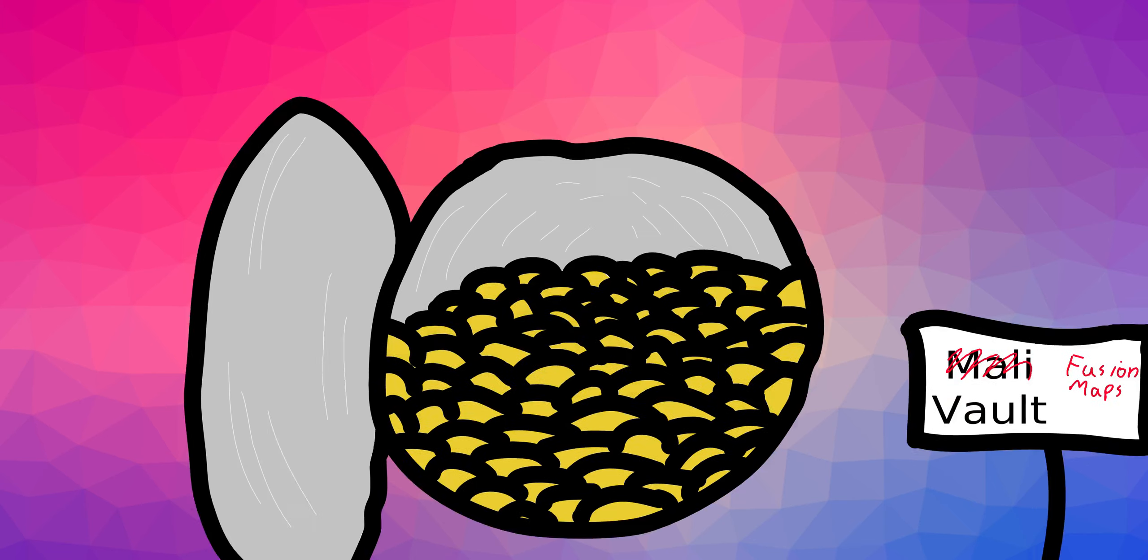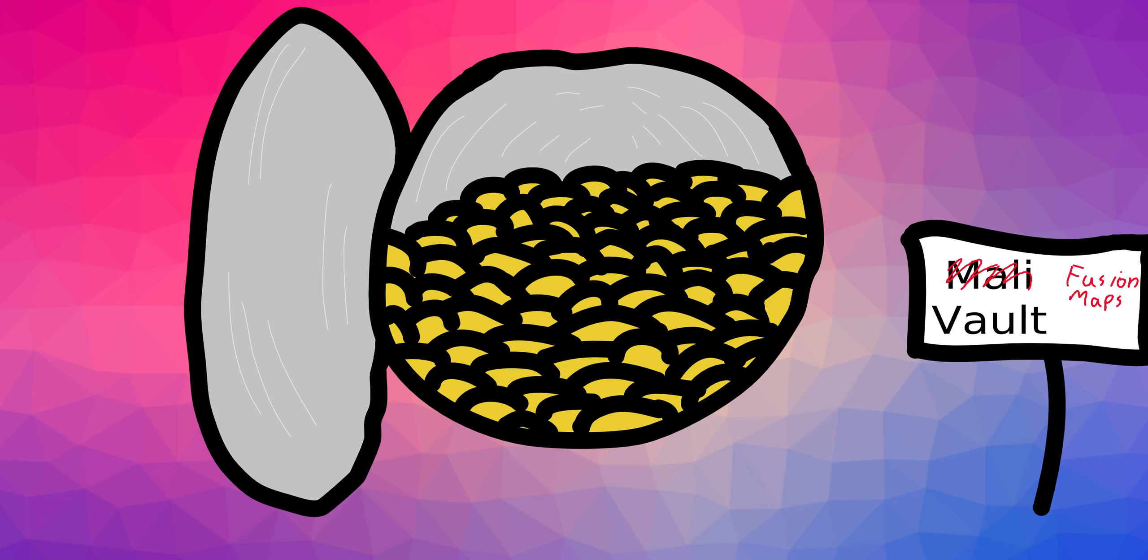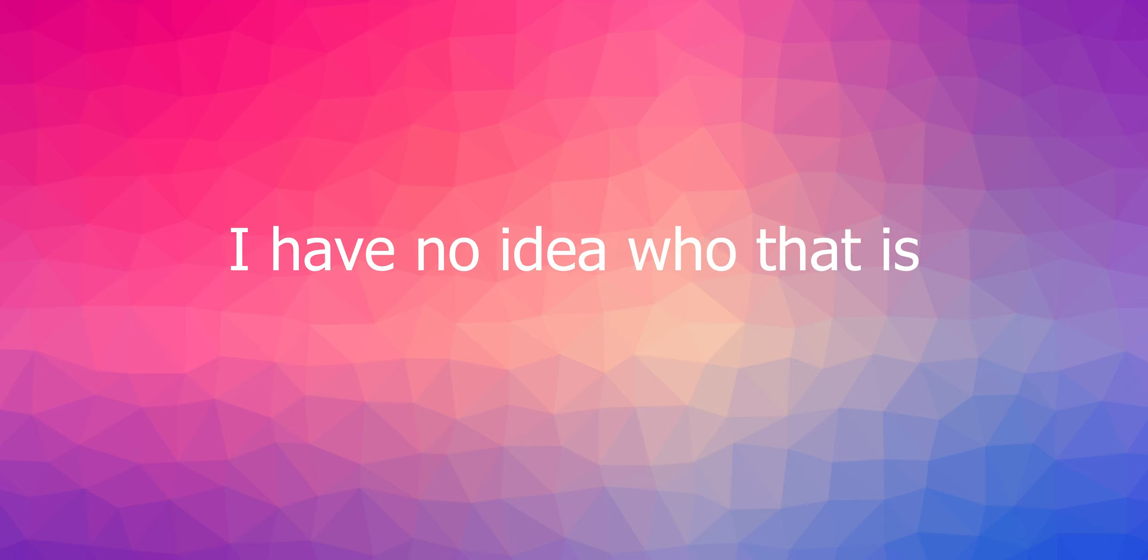One of the main things that gained the Mali Empire its fame was its wealth and prosperity of its rulers. One such ruler was Mansa Musa, probably the only guy you've heard of from this empire, and definitely its most famous. Mansa Musa was the 10th ruler of the Mali Empire, and was also Sundiata Keita's nephew.